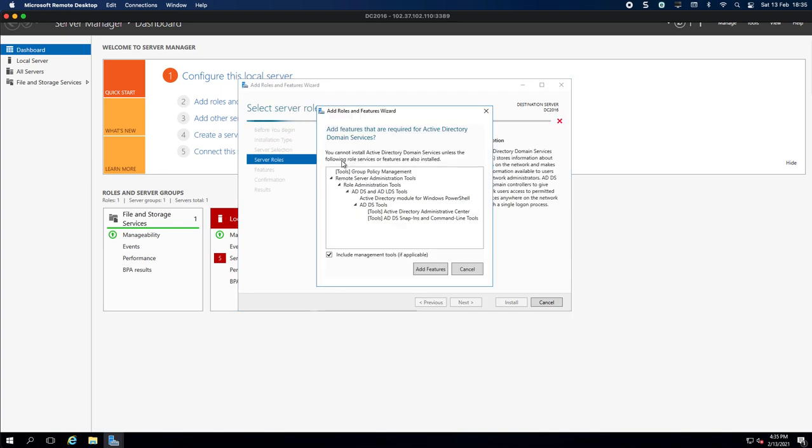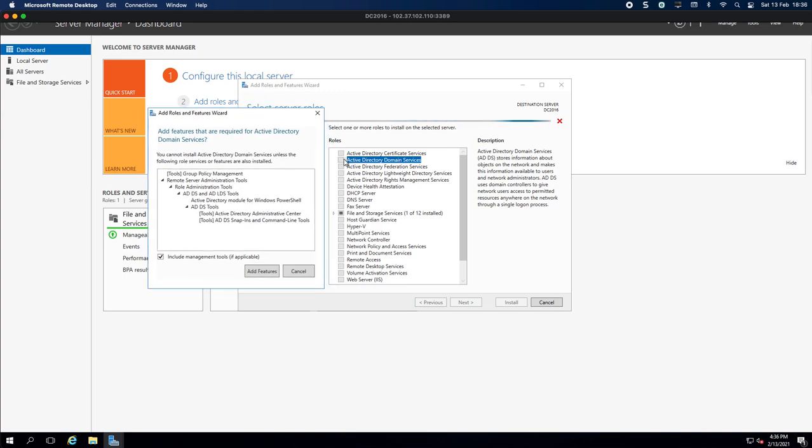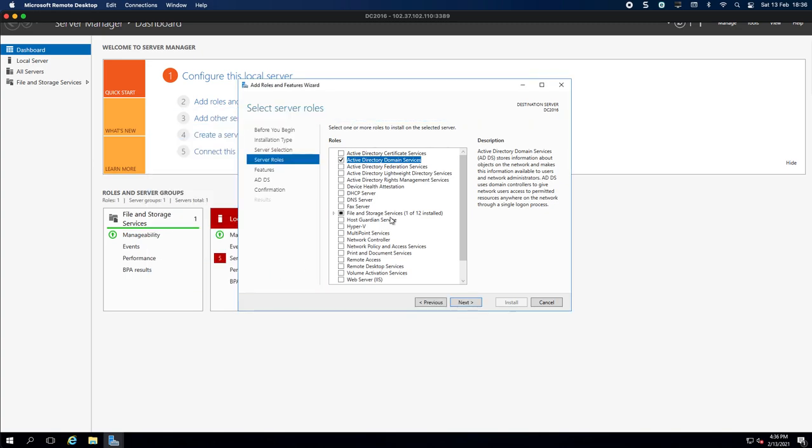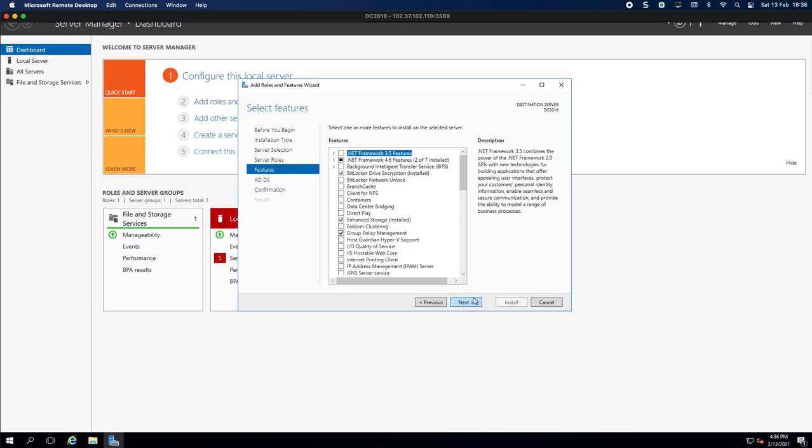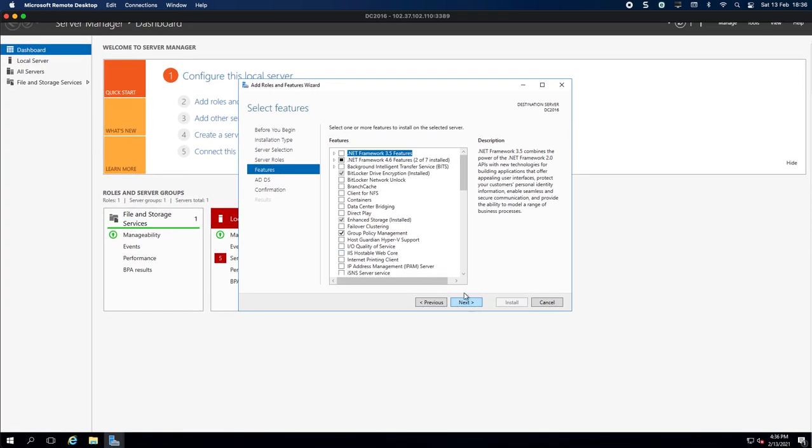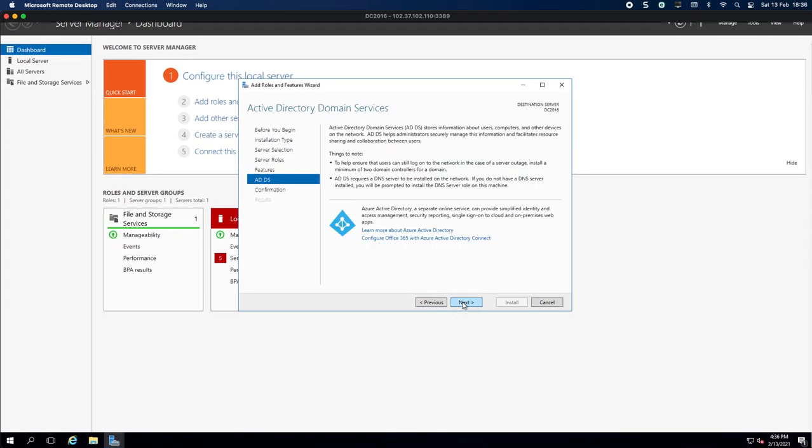What we're going to do is we're going to select Active Directory Domain Services. So when you select that, it comes up with this and asks you do you want to add the features required. So I'm going to click on Add Features, you can now see it's selected. We click Next, we don't need anything on here right now.